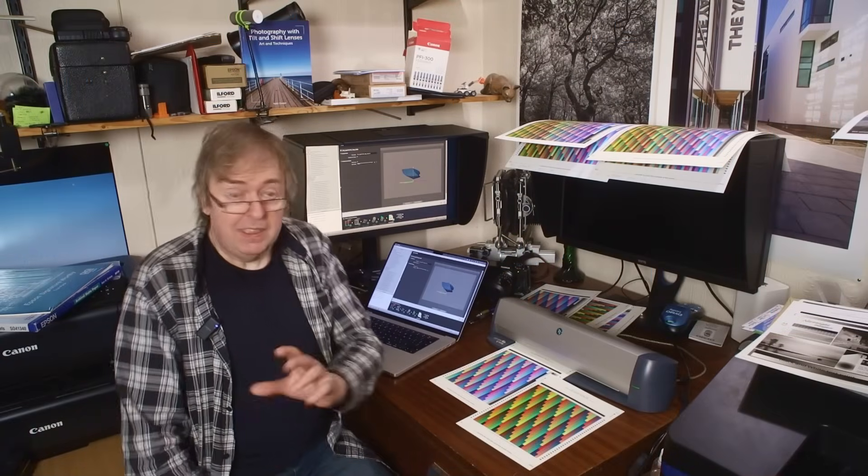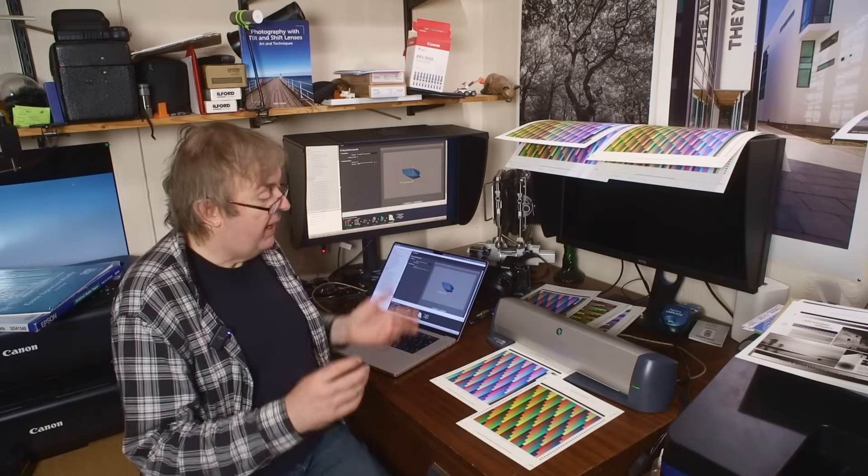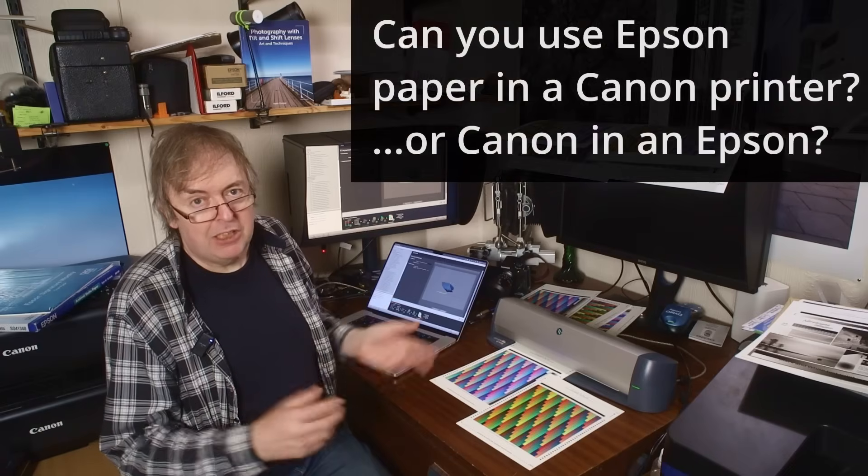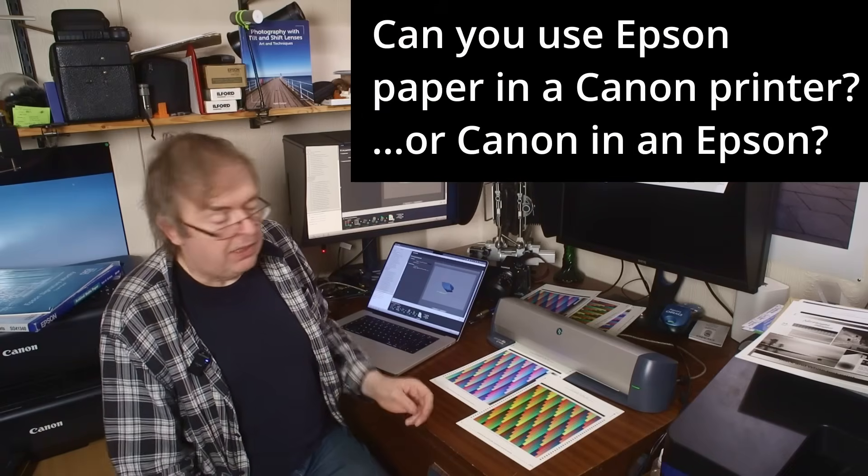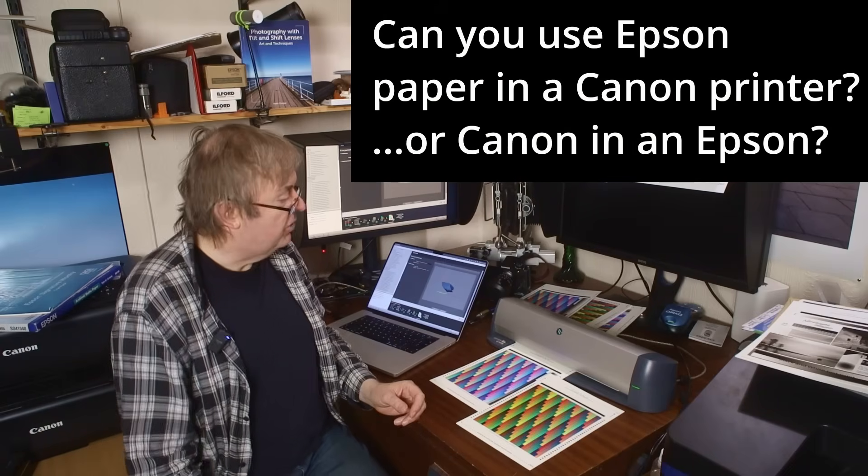My name is Keith Cooper for Northlight Images and in this video I'm looking at some aspects of printer paper and ICC profiles.